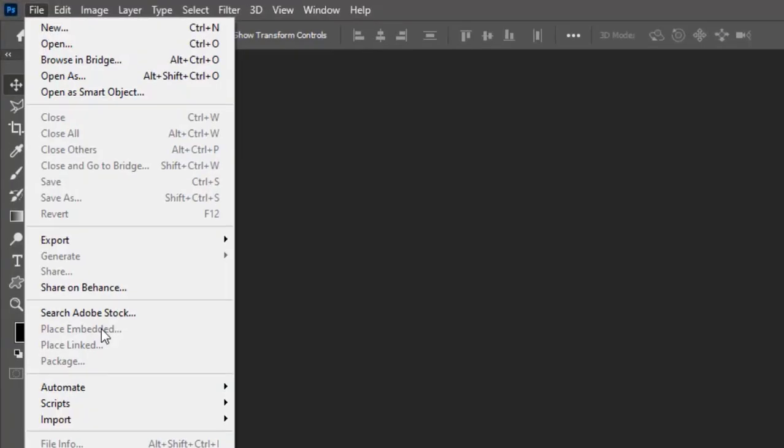These two commands help you to work with multiple images inside Photoshop: place link and place embedded. In this video you are going to learn the difference between the two commands and how to use them properly. Let's get started.